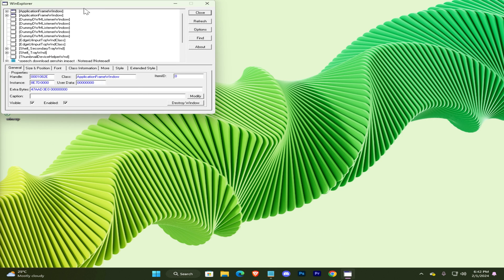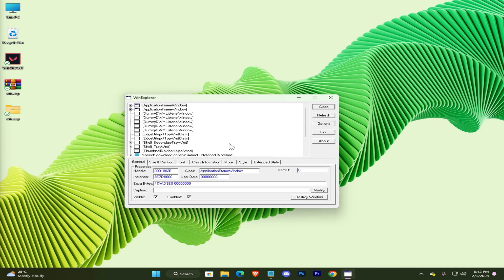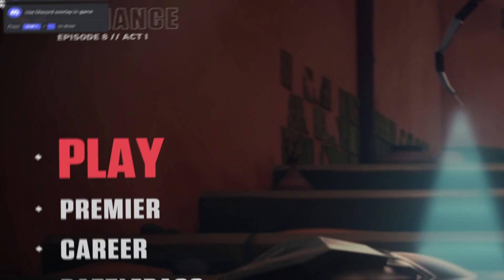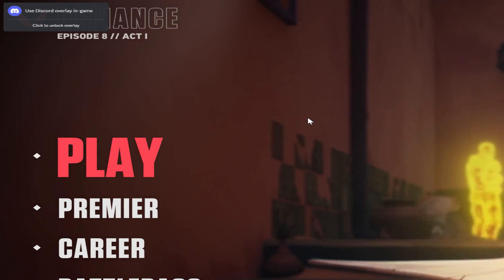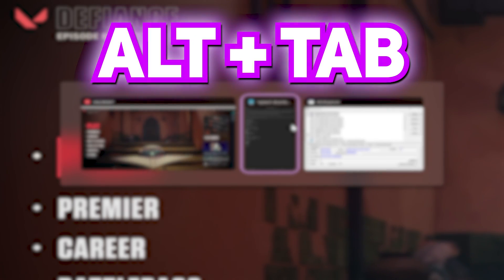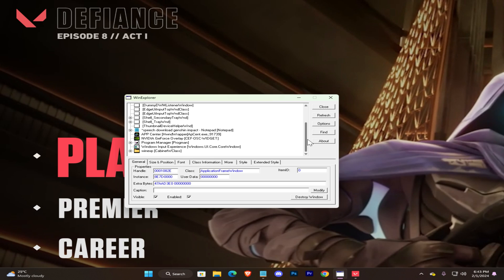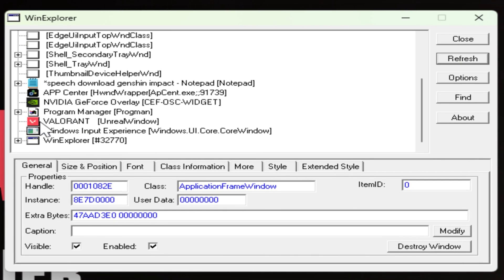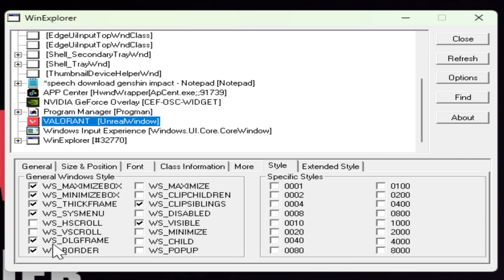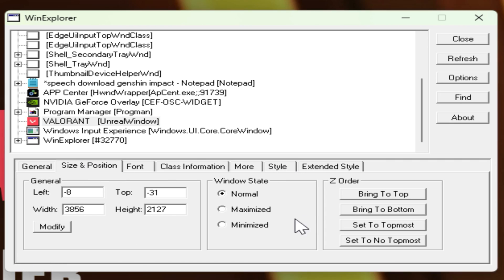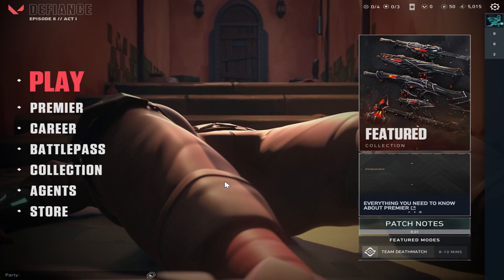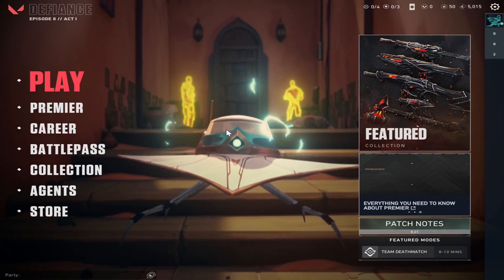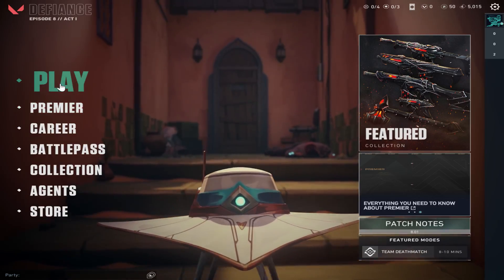Remember to keep it minimized, and now open Valorant game. Don't get scared if it opens like this, just Alt-Tab to WinExp window. Here tap on Refresh. Select Valorant. Go to Style section. Uncheck the WS border option. Go to Size and Position. Check Maximized. Here you go, Valorant is now stretched. Jump into any game to actually feel it.